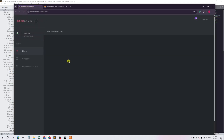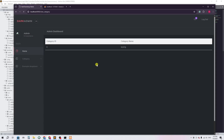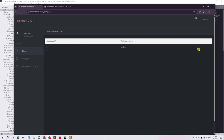Welcome back to another video. In this video I'm going to show you how admin can delete a category. You can see if I click on view category, we have category ID and category name. I'm going to add one more option for delete, so that admin can click on delete and the category will be deleted.